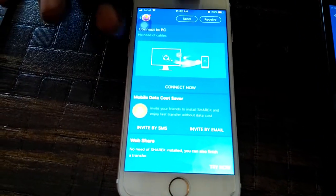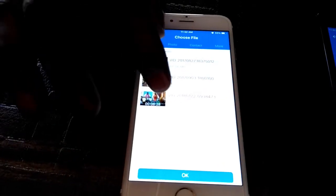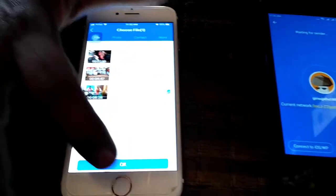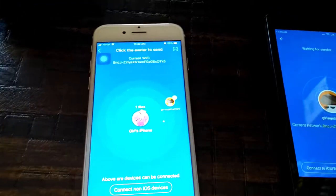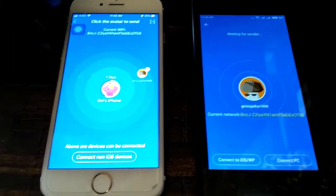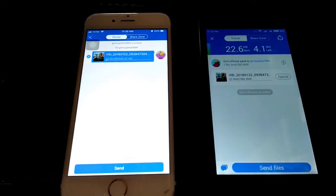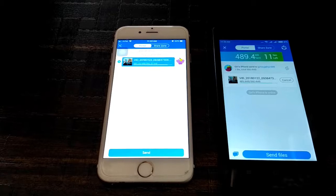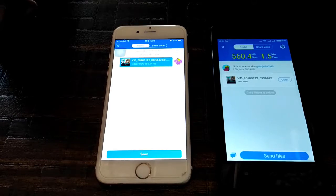In ShareIt on the iPhone, click on Send and select the file you want to transfer. Click OK. The device name will be visible — it's the same name as the hotspot on the other phone. Select the name and the file transfer will start. The file has been transferred successfully.